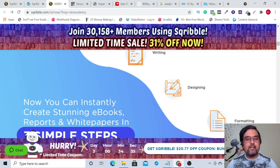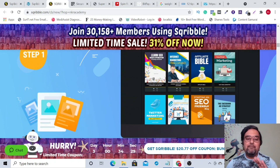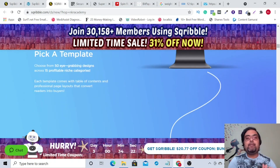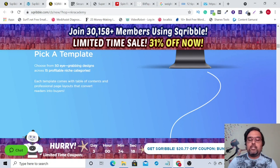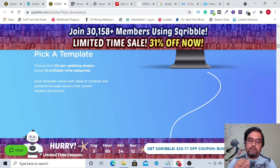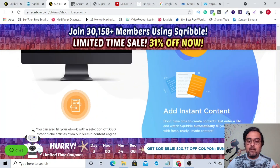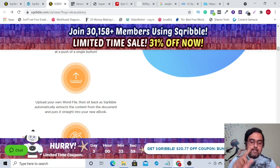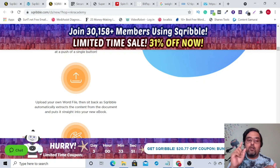You don't need to install anything because it's cloud-based software. No writing, designing, or formatting skills are required because everything is done for you. Step one is picking a template — there are 50 templates on the front end, plus I'll provide 10 additional templates if you buy through me, making it 60 templates across 15 profitable niches. For finding content, you can use their content source with done-for-you articles, any URL, a Word document, or just copy and paste.